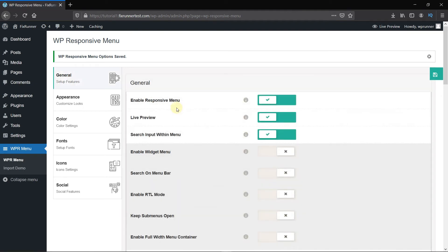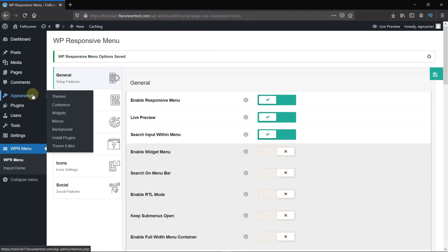You can change the appearance and the color of the menu from here, but that you can do on your own. For now, let's see if the menu is actually being displayed properly. Go to Appearance, then click on Customize.